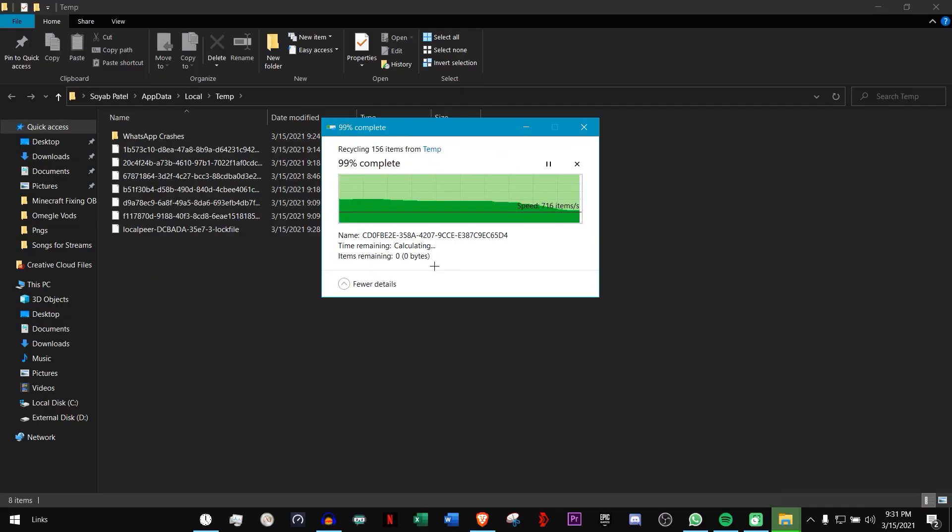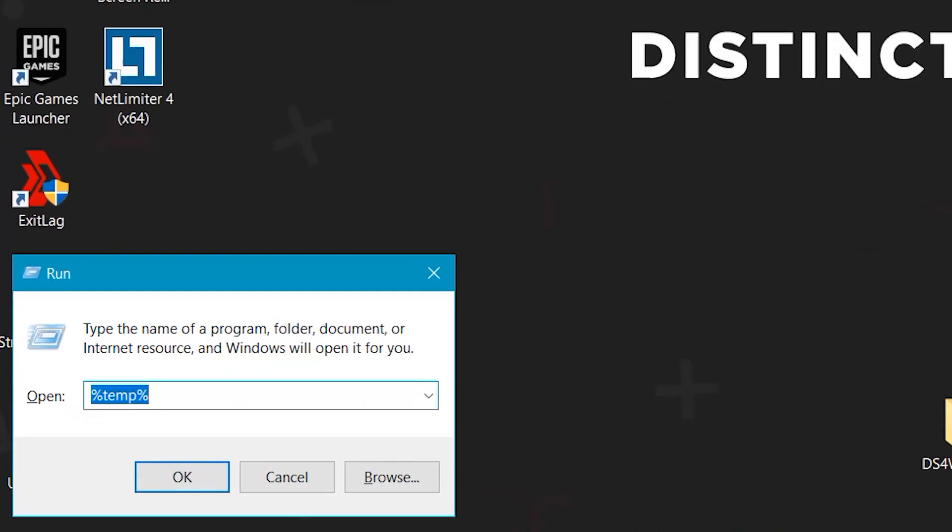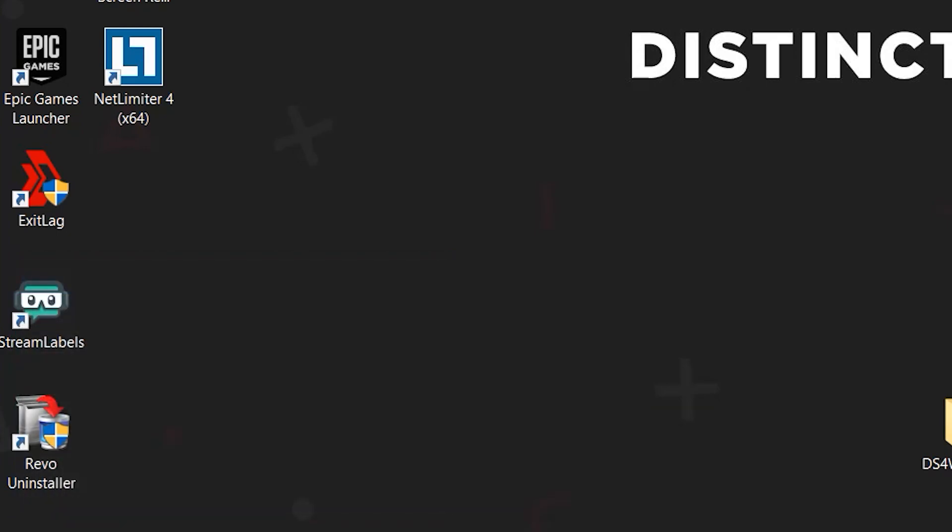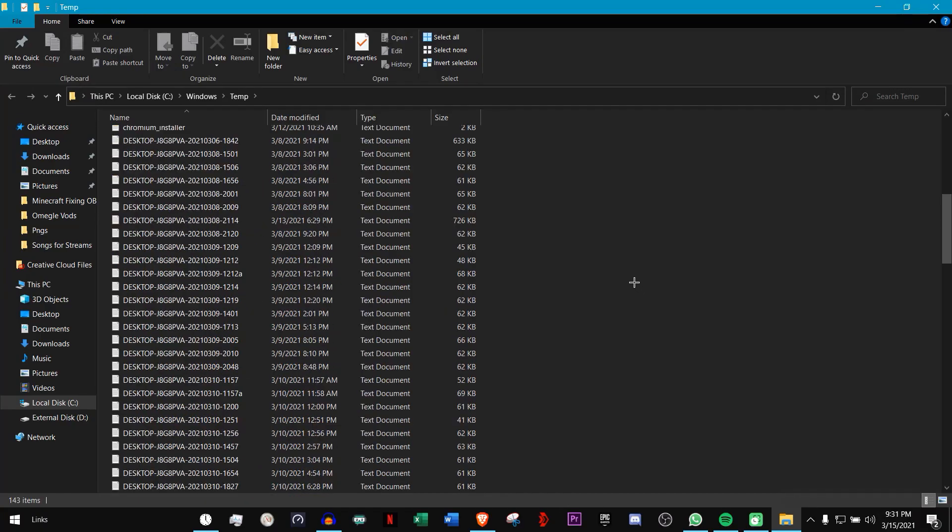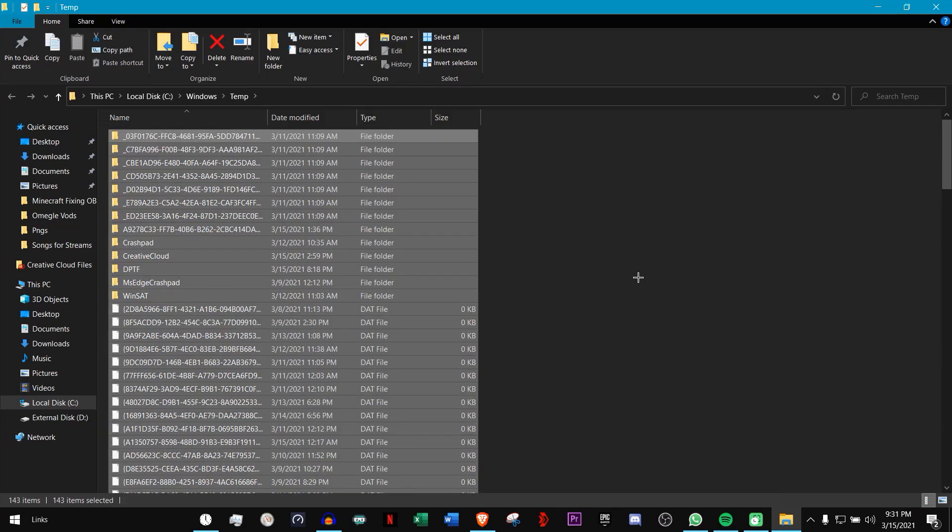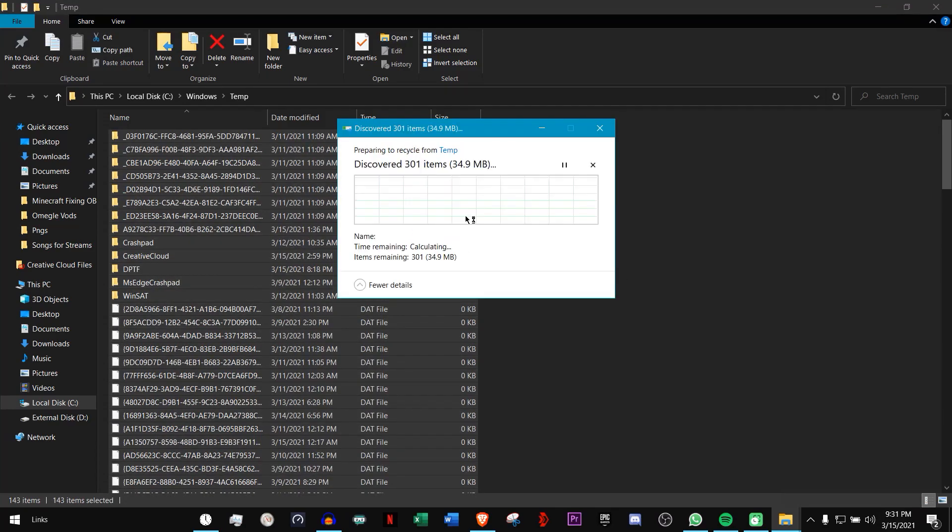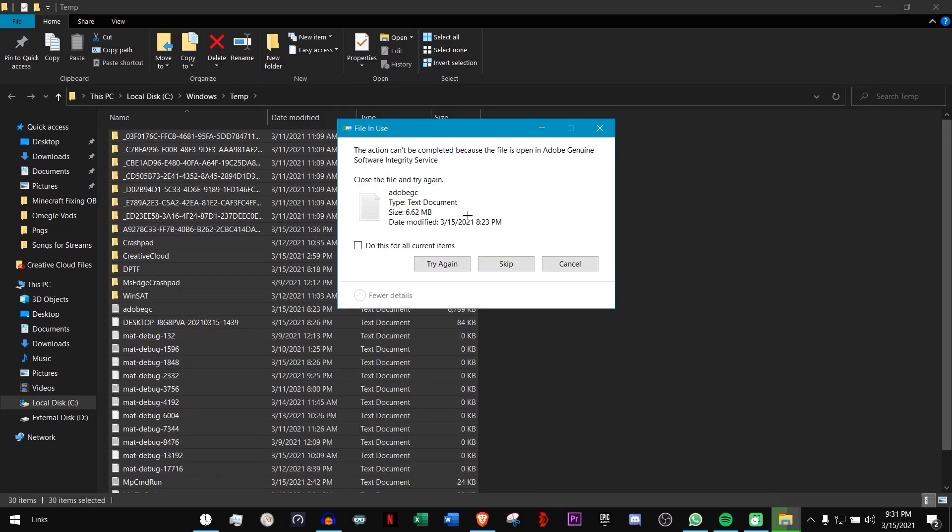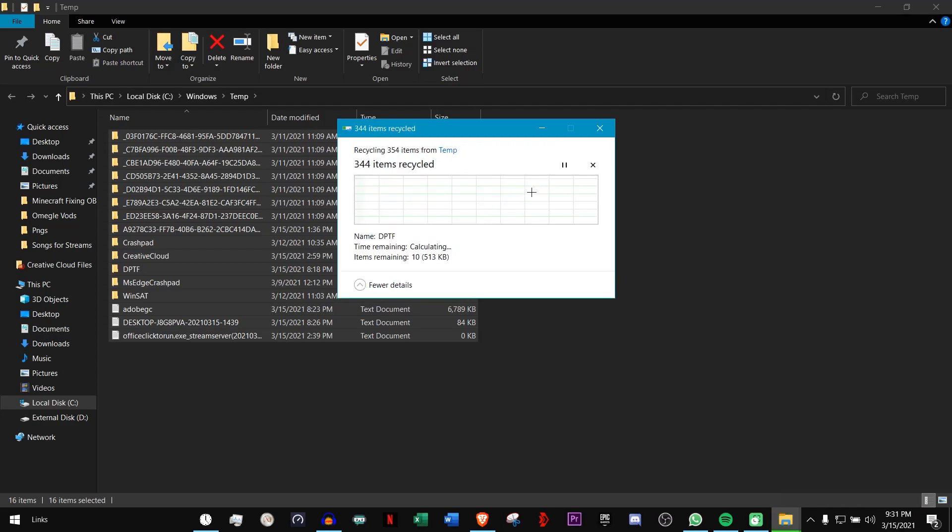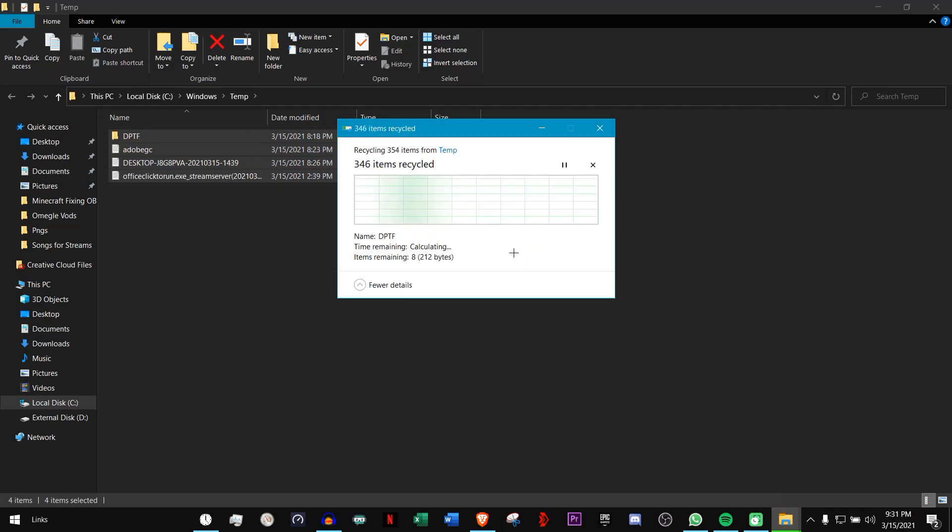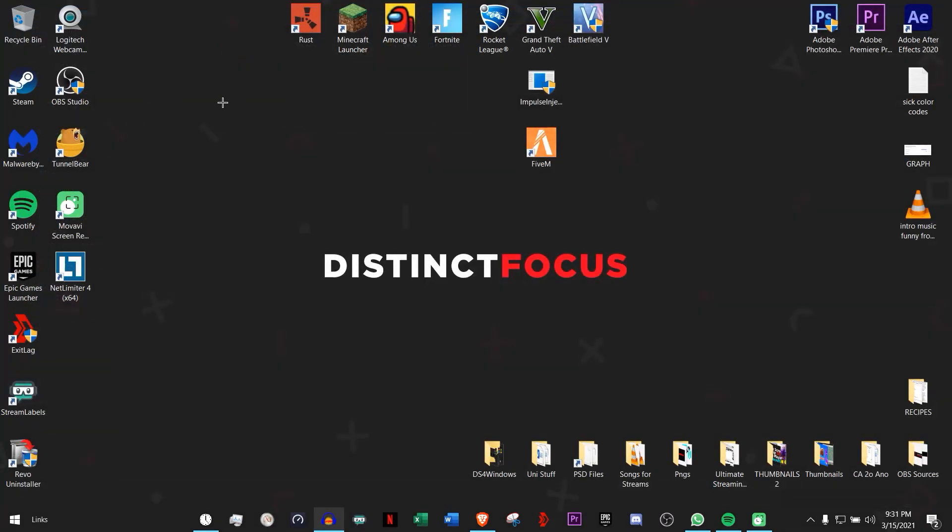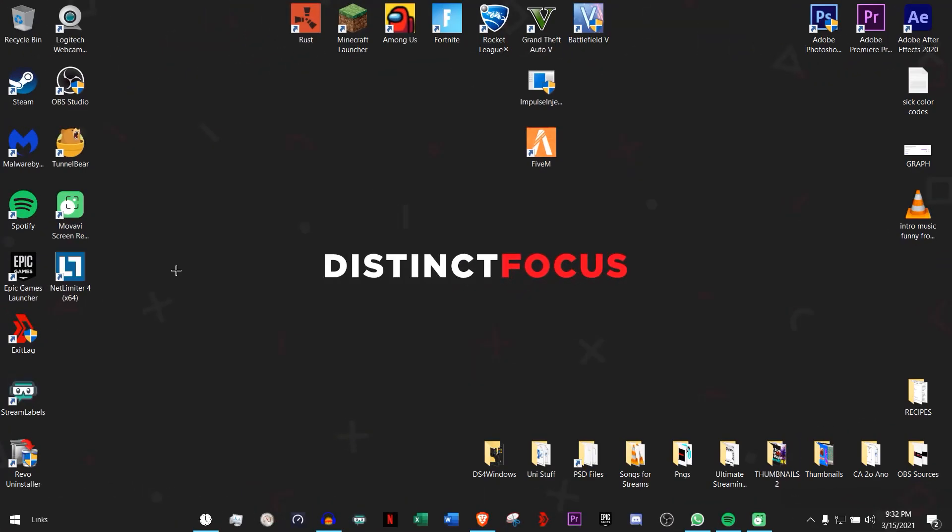Now do that again. Windows key plus R, but this time remove the percentages. If there's some left, there you go, there's a lot left. Just Control+A, then hit the Delete key and click Continue. As you can see, some are being used. Just click on the box and click Skip. Keep doing that and your temporary files are now deleted. You can go to Recycle Bin and delete everything.